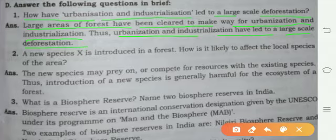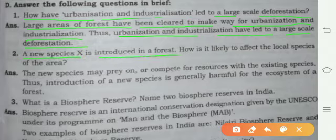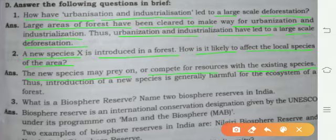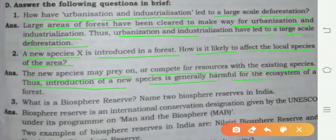Thus urbanization and industrialization have led to large-scale deforestation. Question two: A new species X is introduced in a forest. How is it likely to affect the local species? The new species may prey on or compete for resources with the existing species. Thus introduction of a new species is really harmful for the ecosystem of a forest.